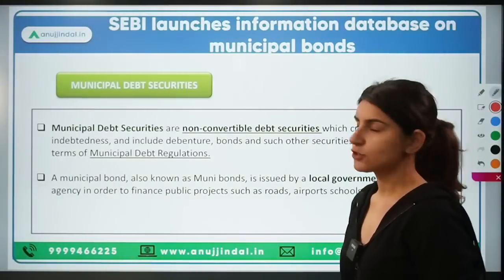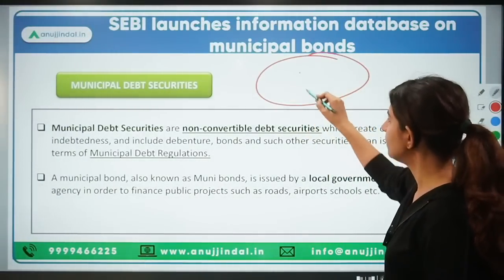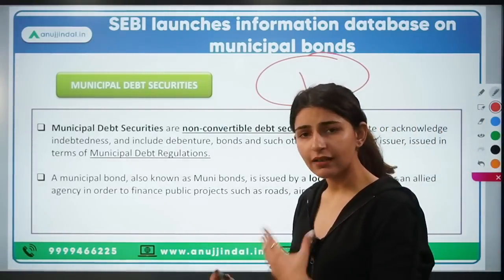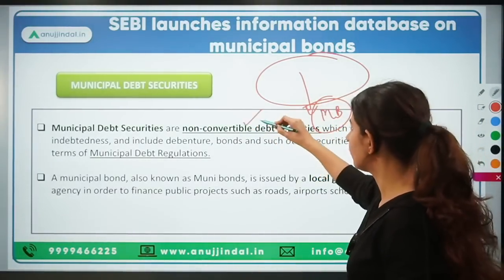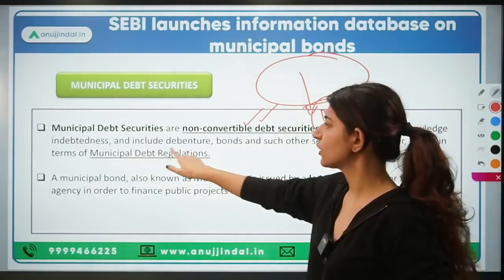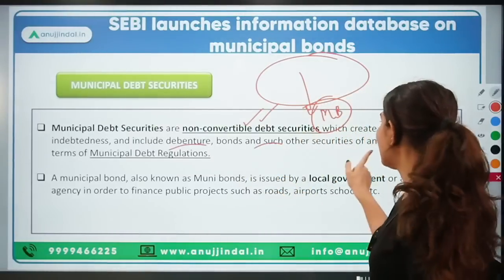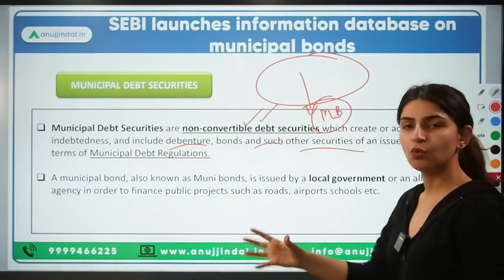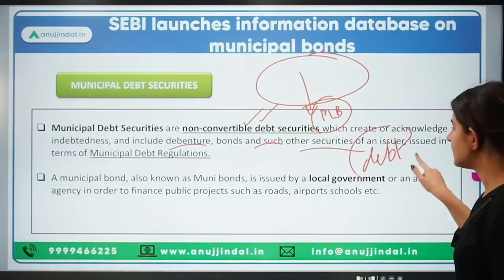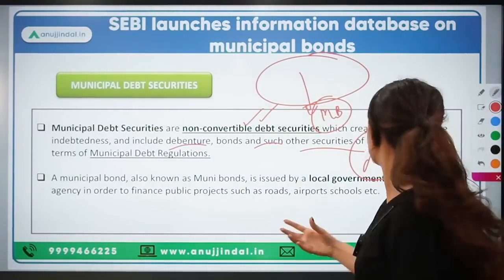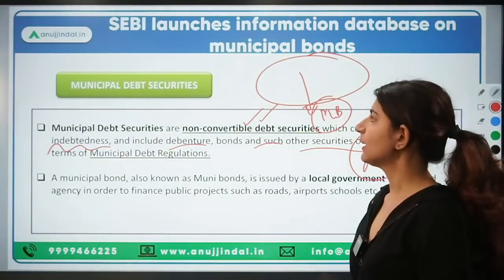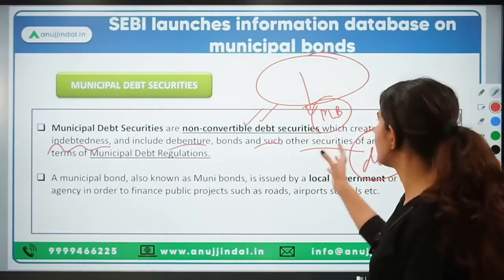Municipal debt security is a broader term under which municipal bonds fall. Debt securities cover instruments beyond just bonds. These are non-convertible debt securities — not convertible — which include debentures, bonds, and other such securities that create a debt on the issuer, acknowledging indebtedness on the issuer. Municipal bonds fall under municipal debt securities.